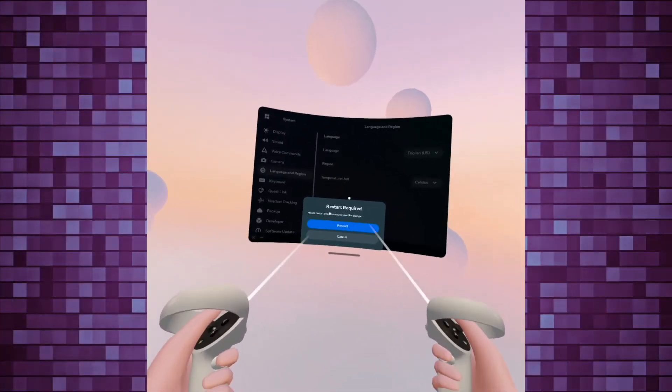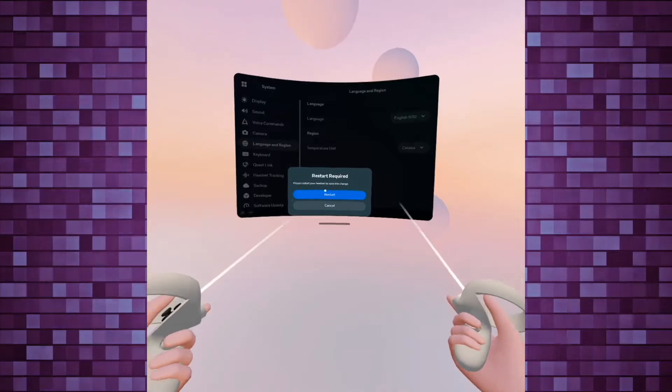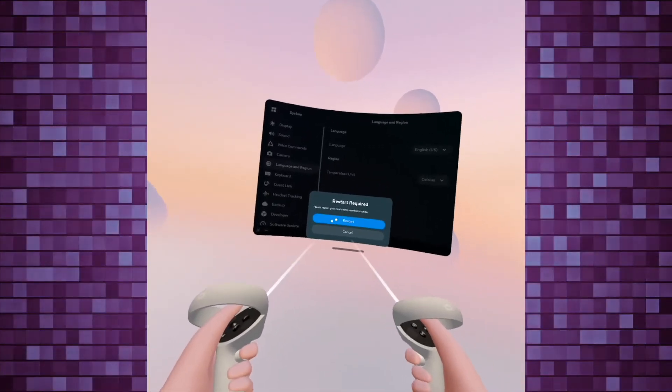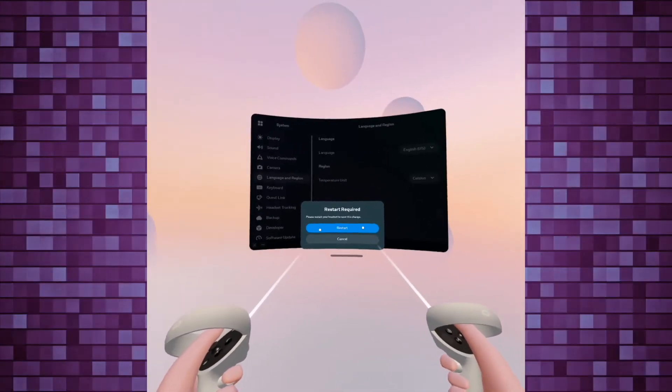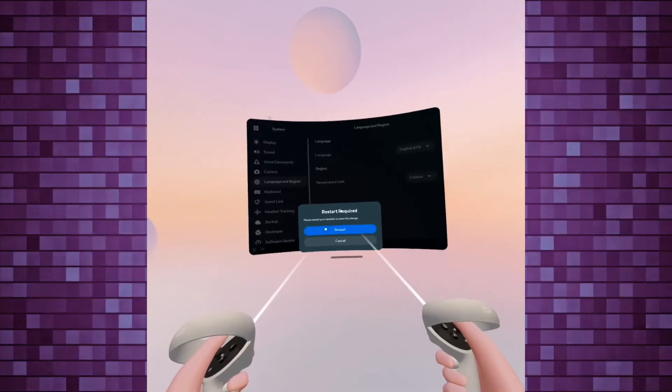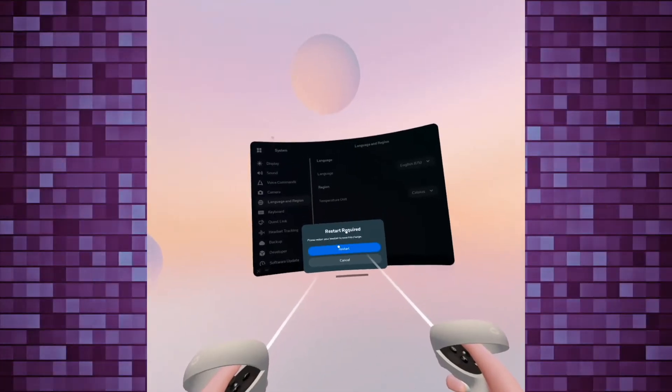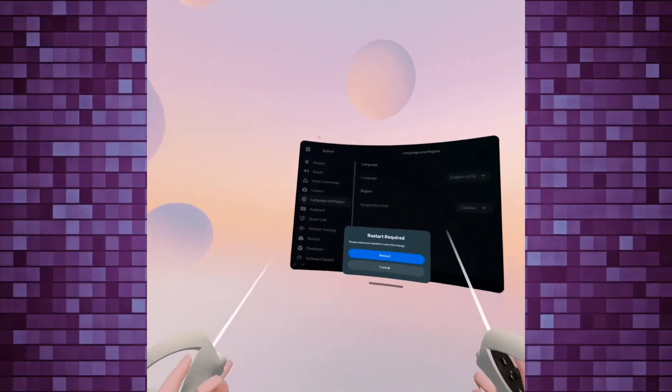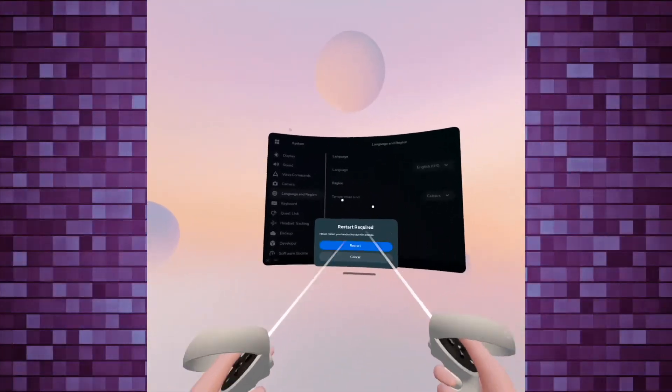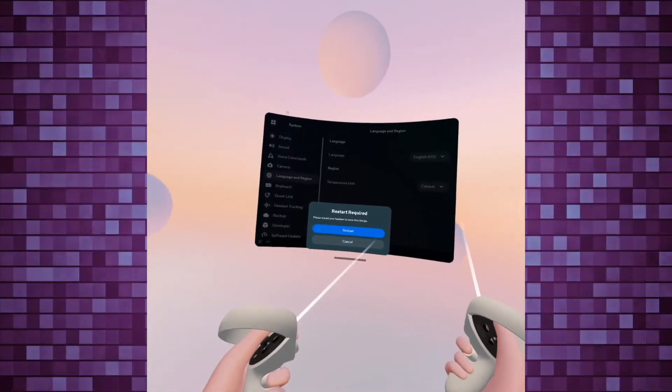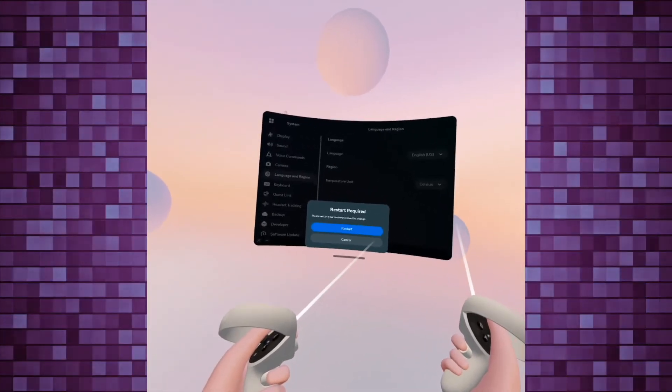I won't do it now because I'm recording this video. But you'll click on Restart. It will take a minute until the Oculus does a full reboot. And then everything, the menu, will be in the language that you have selected previously.